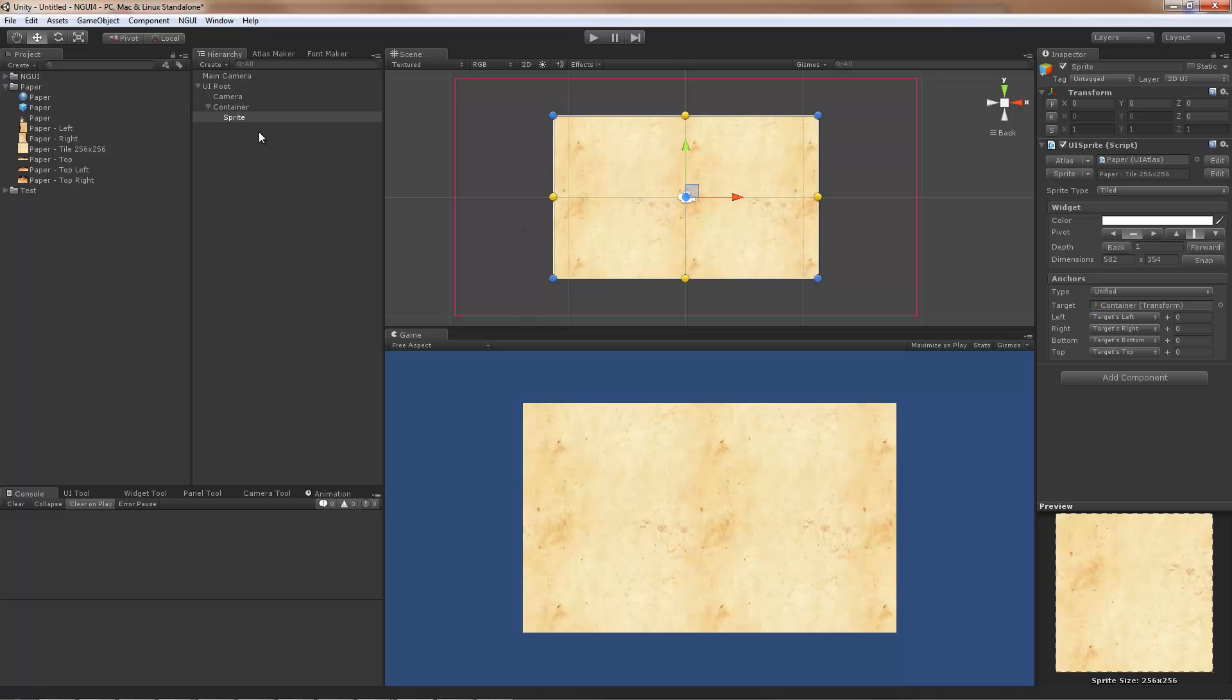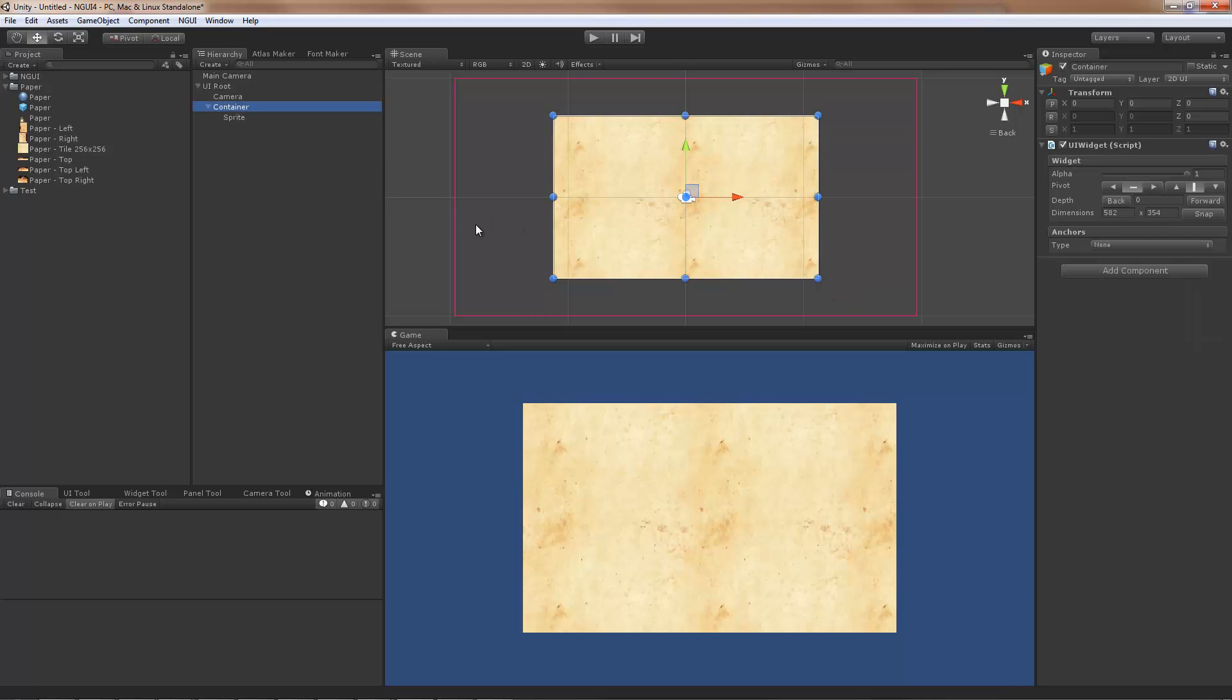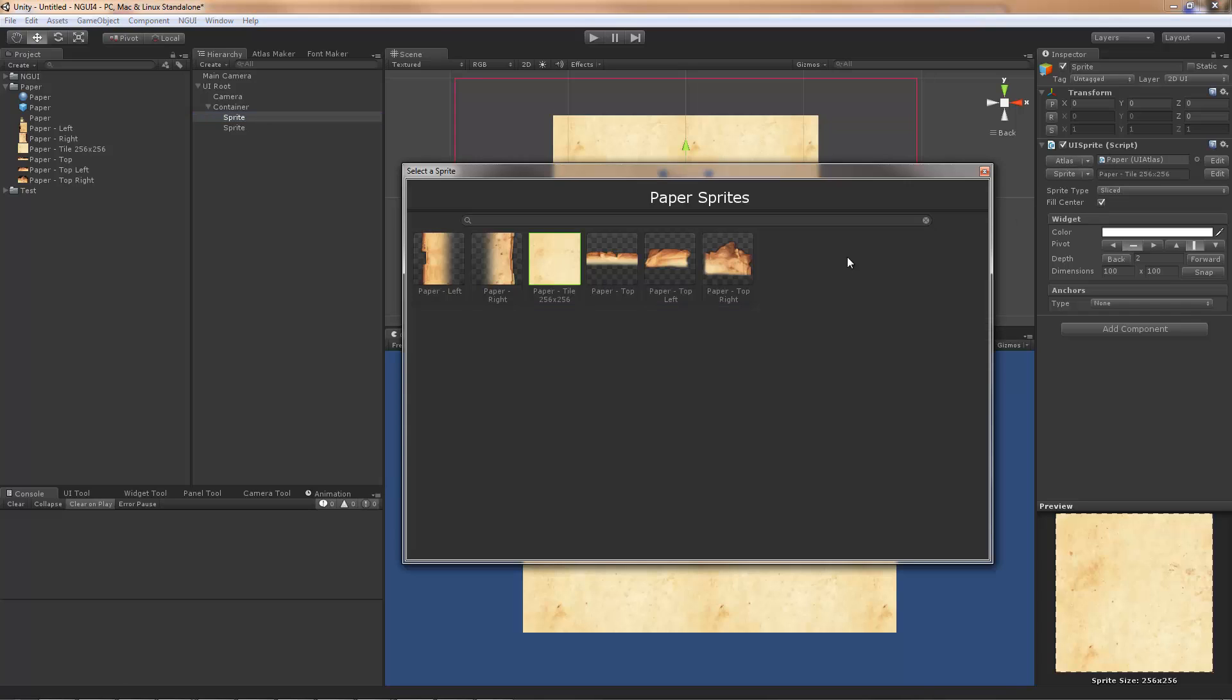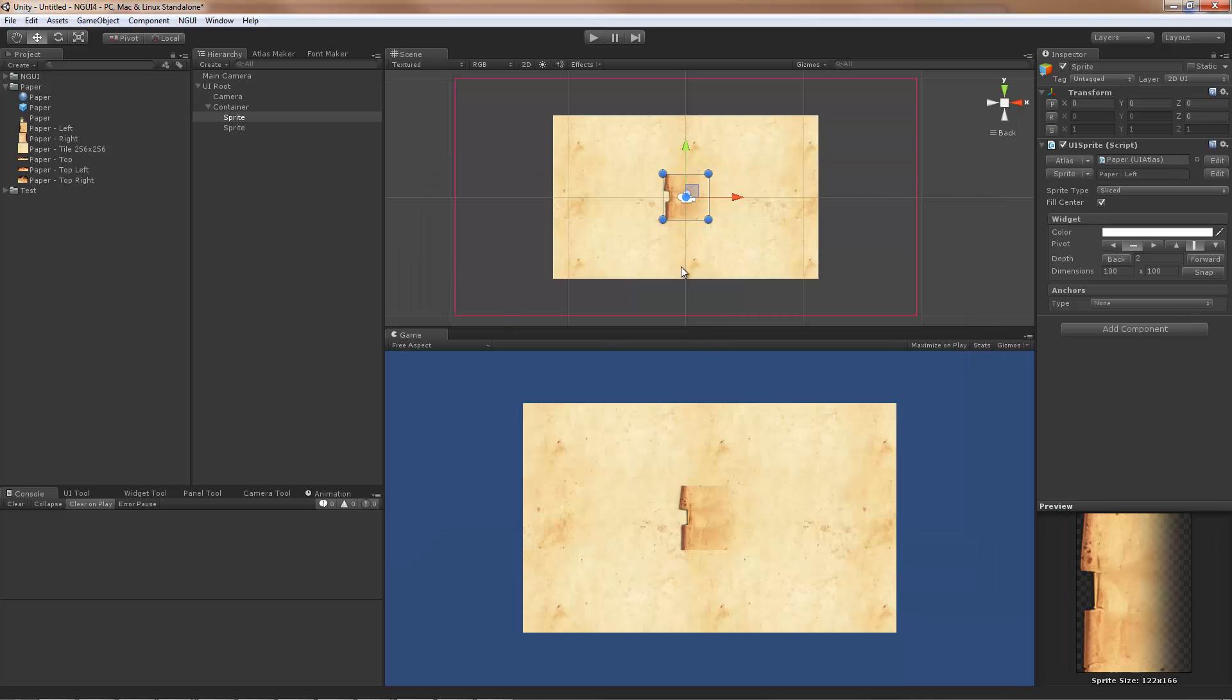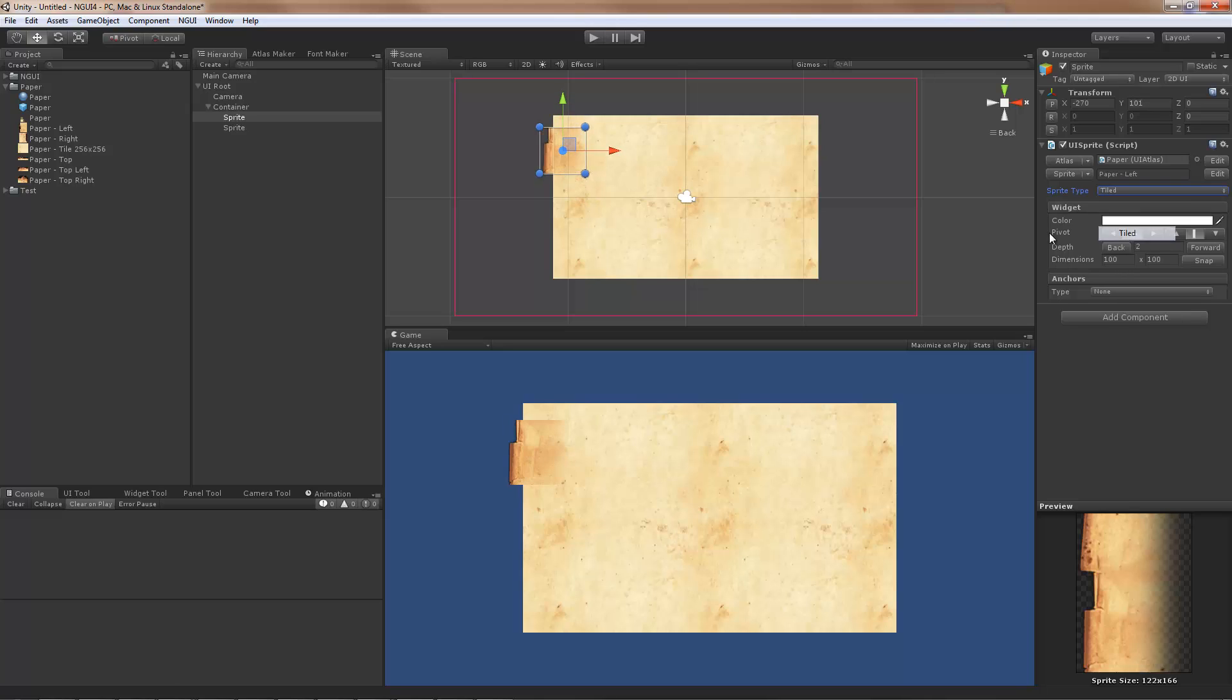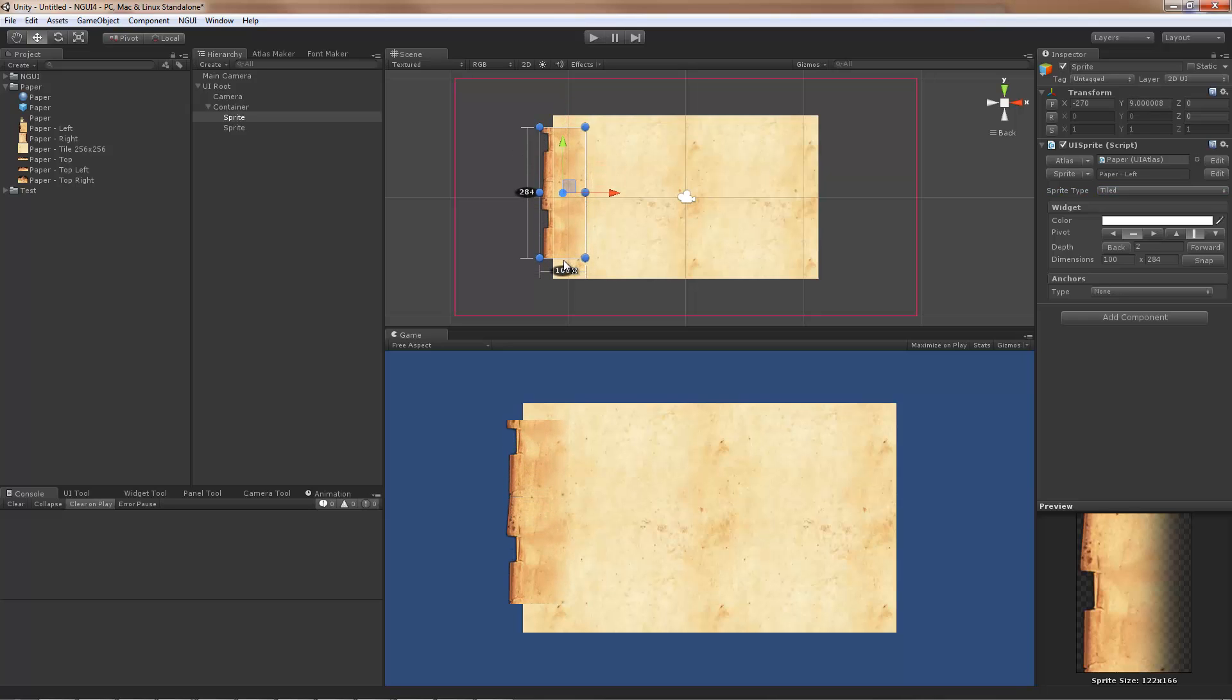Back to our sprite. Next thing I'm going to do is add the side sprites. Again, Alt Shift S, and I'm going to start with the left one. Position it roughly around here, seems to be fine.